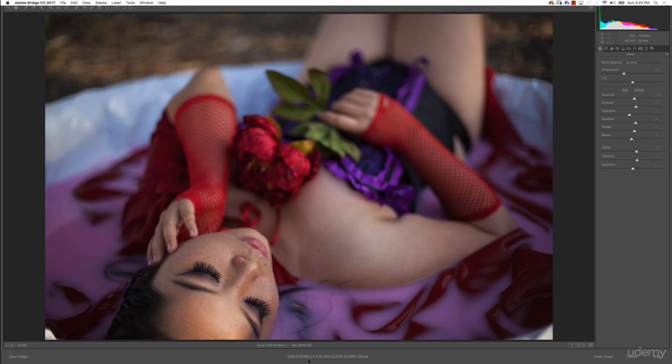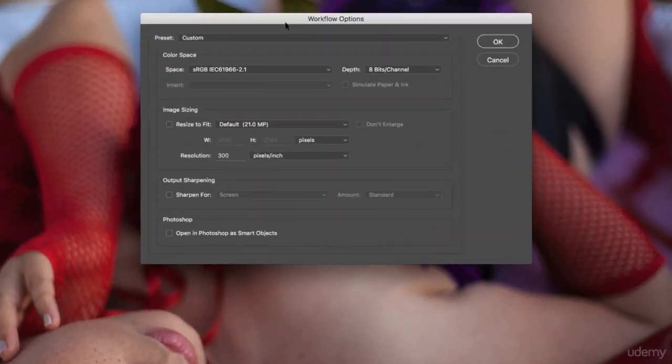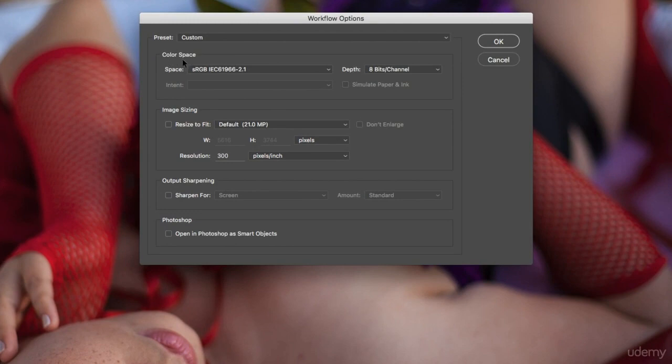So my color space is sRGB. You can check this when you open your RAW - I'm here in Adobe Camera RAW - and then you can see your color space and the depth of it.